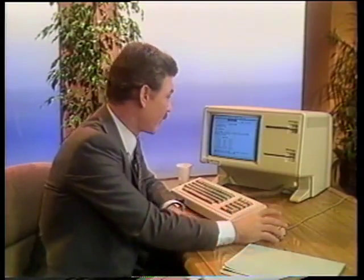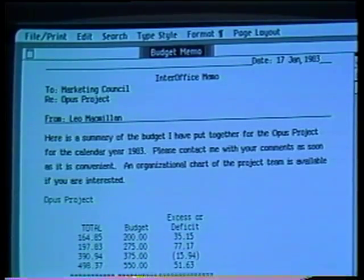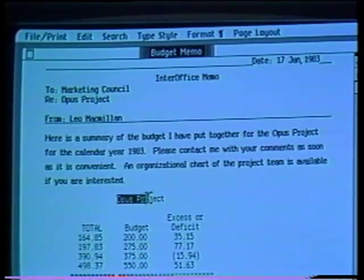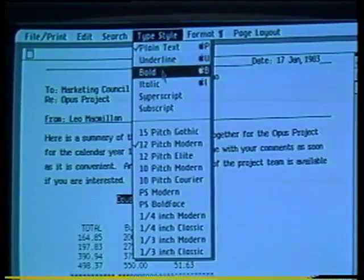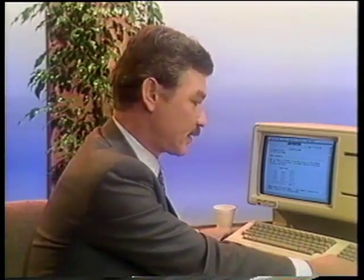I can also insert text — say a heading above this model. Again, I select my insertion point and just type. I can even center it and then change the text style. How about Bold? I can work with any document until it looks the way I like. And then with Lisa's printer, I can copy the document exactly as it appears on the screen. I could send this memo off now, just as it is. But if I wanted to make the critical budget information obvious at a glance, I should graph it.